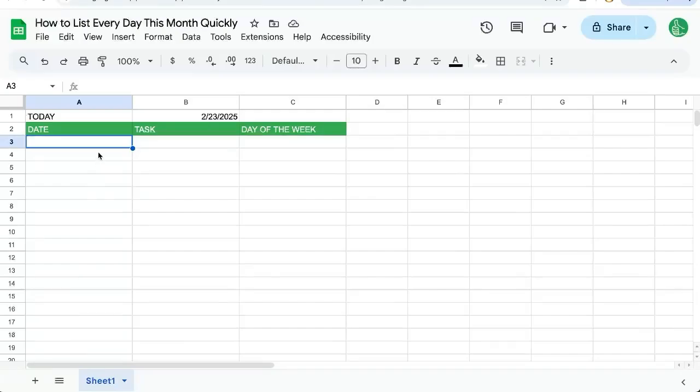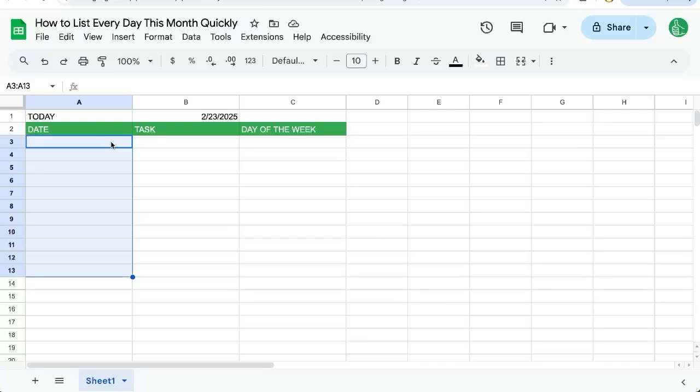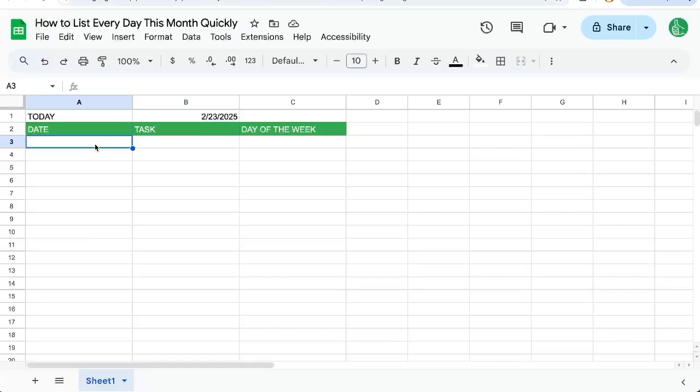I want to list every single day this month in a date column, but I want to do it automatically. I want this to be every day of the month, whatever month we're in. Right now we're in February. So how do I do this?